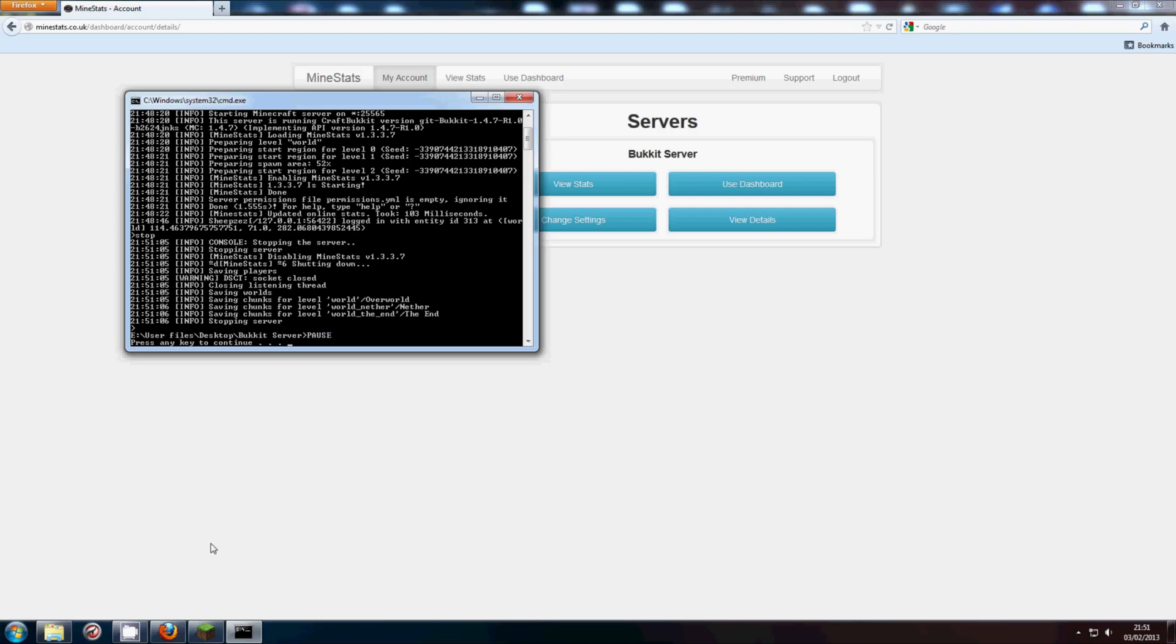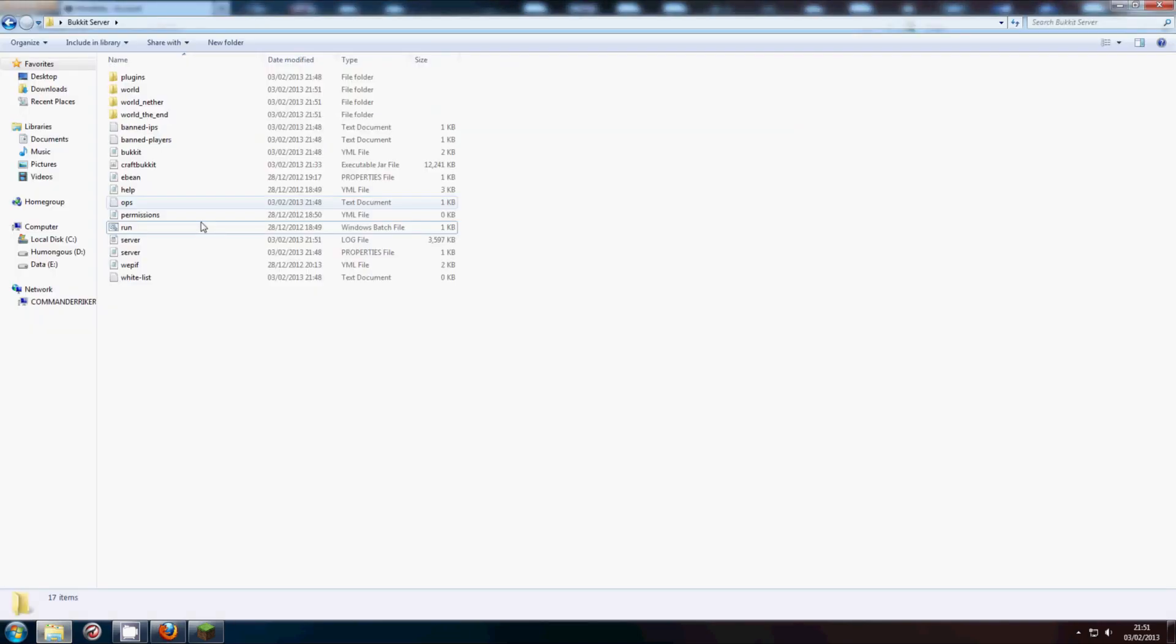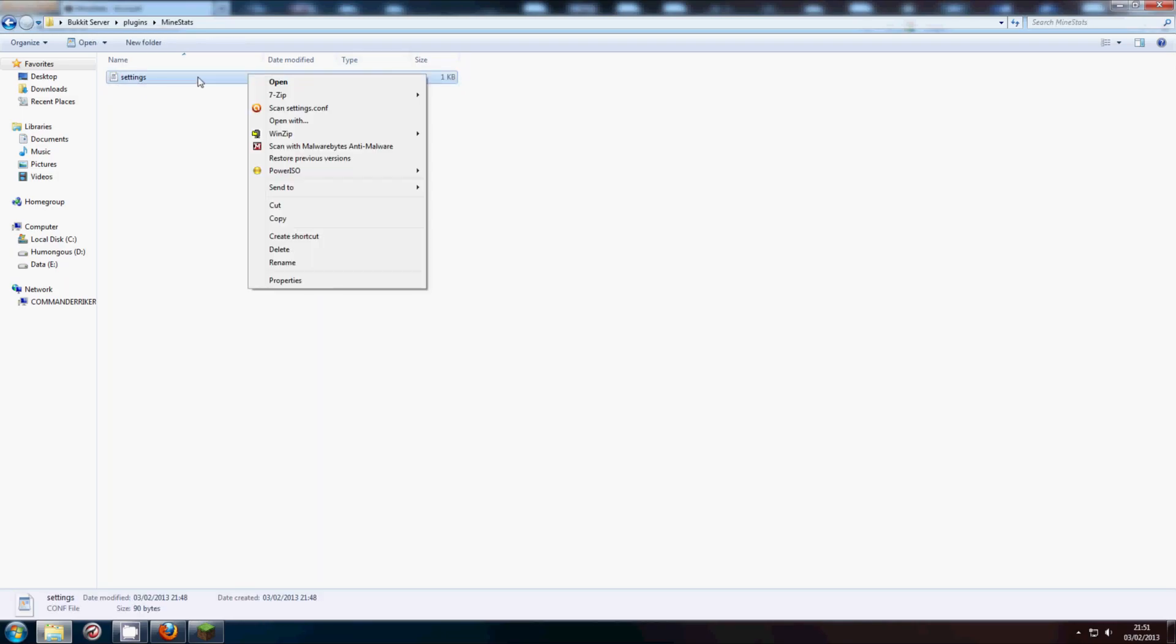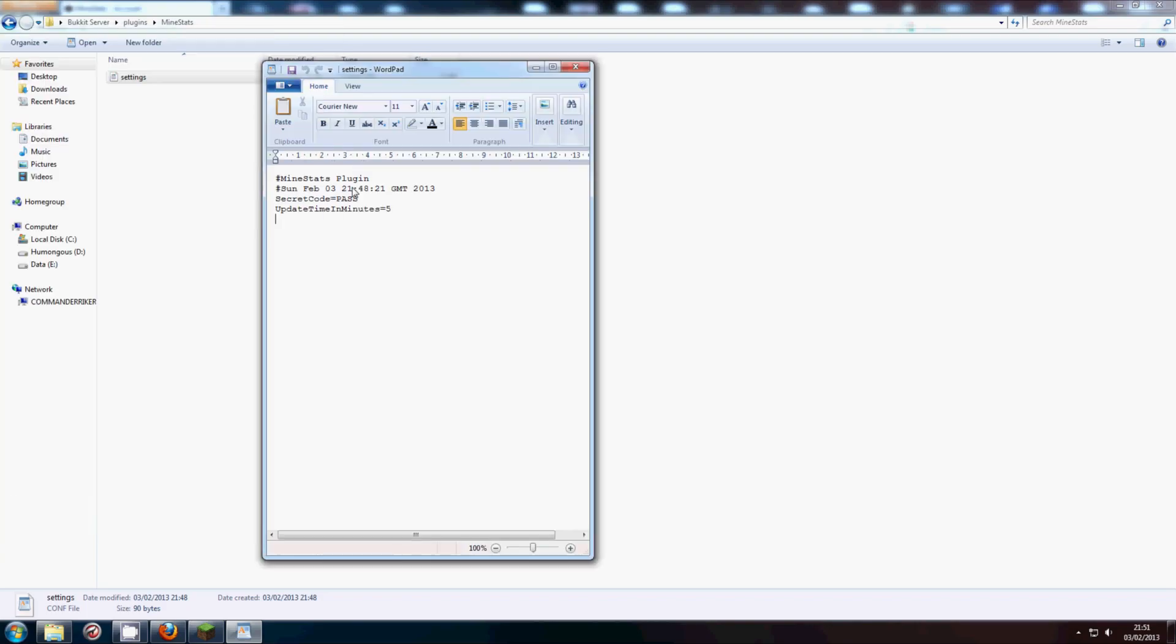There we go. Head into the menu. Go into MindStats. Now we have a configuration file here. So we can open this in WordPad or Notepad.